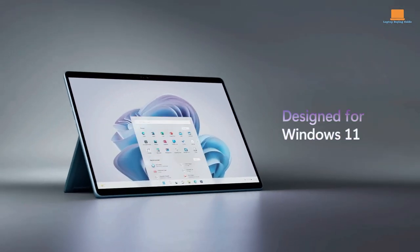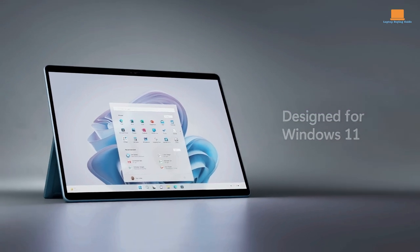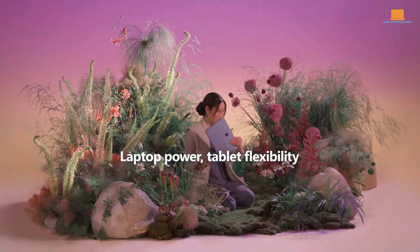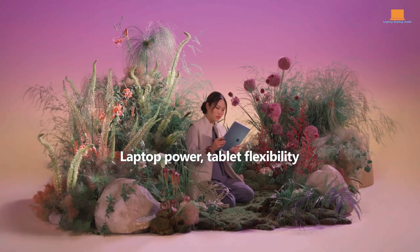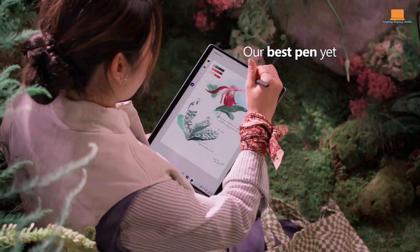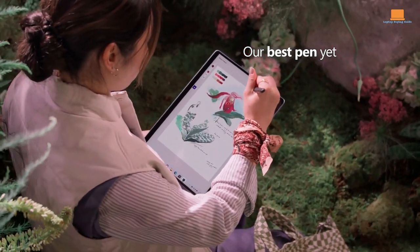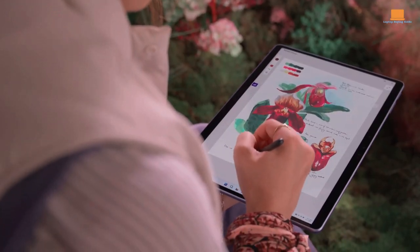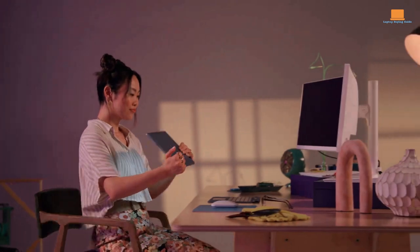But here's the thing, Microsoft sees the Surface Pro as both a laptop and a tablet, while Apple views the iPad Pro primarily as a tablet. That's an interesting distinction, don't you think? Anyway, back to the Surface Pro 9 itself.